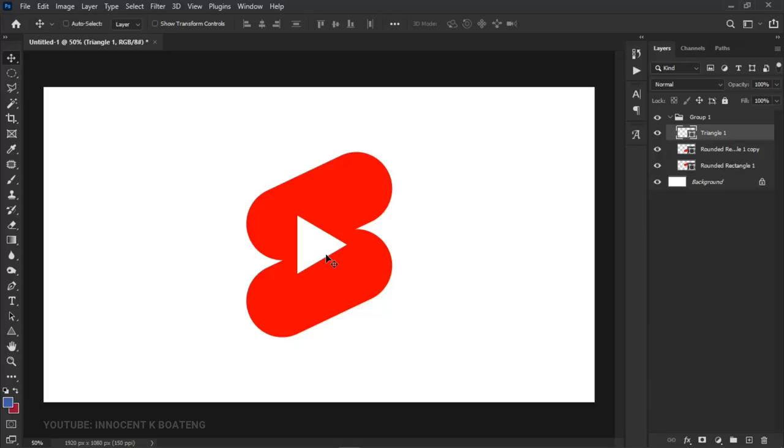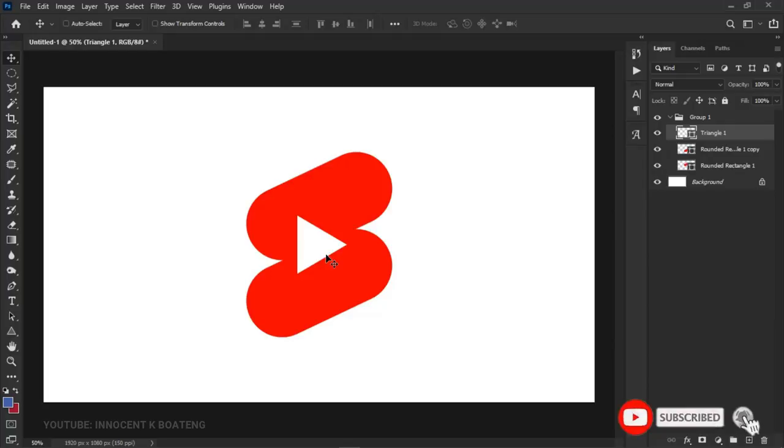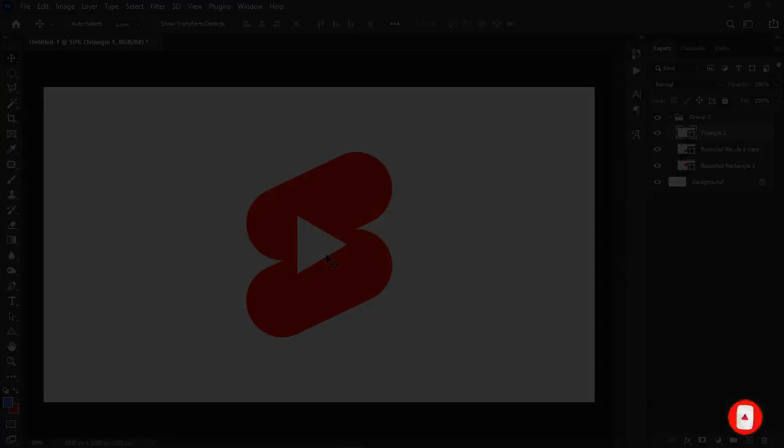I hope you enjoyed this quick tutorial. Let me know in the comments if you want to see more videos like this and how close we got to recreating this logo. Also let me know which brand's logo you'd want recreated in Photoshop. Thank you so much for watching. Please don't forget to like and subscribe, and I'll see you in the next video. It's Innocentia, bye!